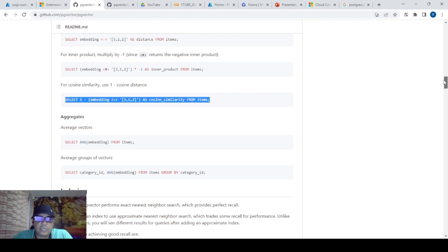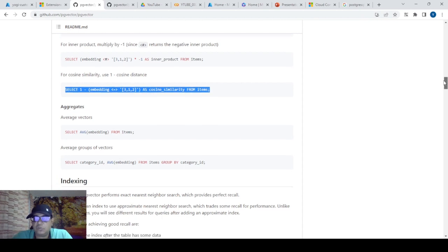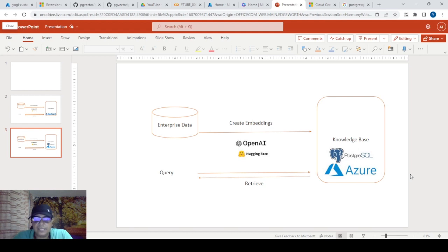There are other cloud providers like AWS which also give the same functionality. Alternatively, you can install your own database on infrastructure-as-a-service like Linode and configure everything there. But today I'm going to use Azure, specifically the Managed Service, so everything will be handled by Azure as a platform-as-a-service.